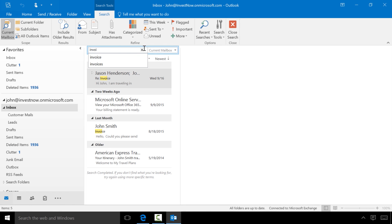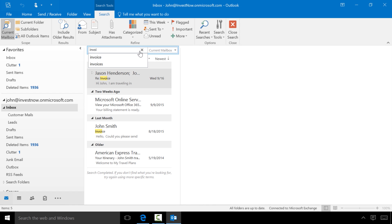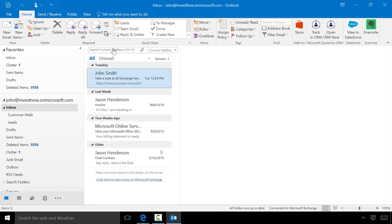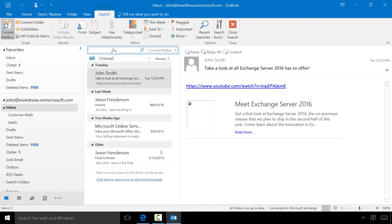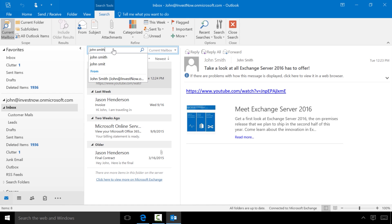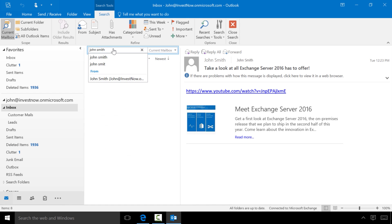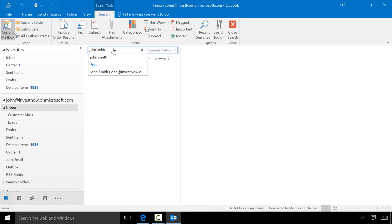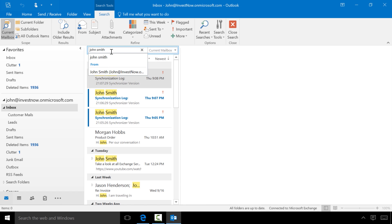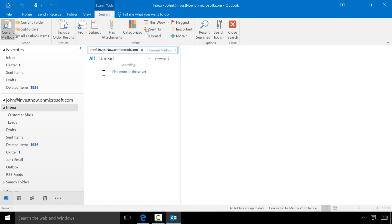We've also made it possible to search for people more effectively than ever before. If I am searching for a person, in this case John Smith, the system automatically recognizes that John Smith is a person and suggests that I may be looking for a mail from John Smith. I'll click on John Smith and it instantly filters down the results to just the mails from John Smith.